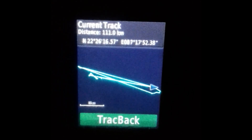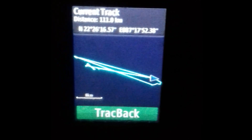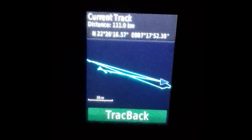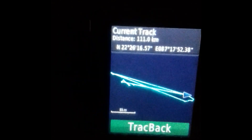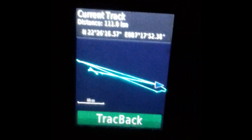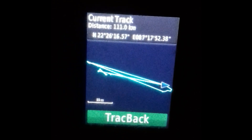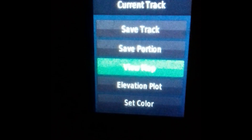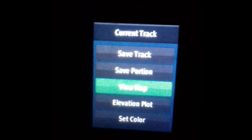After view map, you need to move as much as you can, as per your demand of the track which you want to record. After that you need to back again.